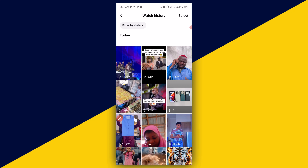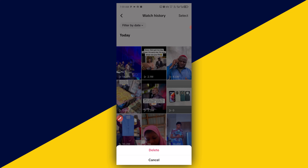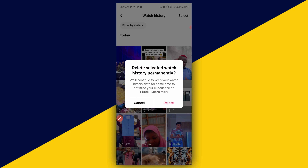It takes you right here. All your watch history is going to be found right here. To delete any of the watch history, for instance I want to delete this particular item, click on it. This is going to pop up. Then click on Delete — delete selected watch history permanently.